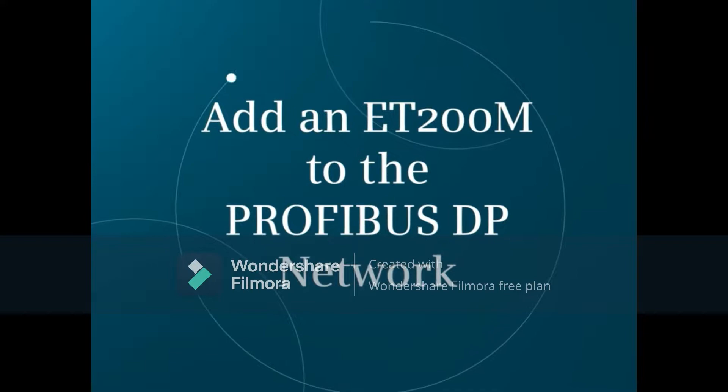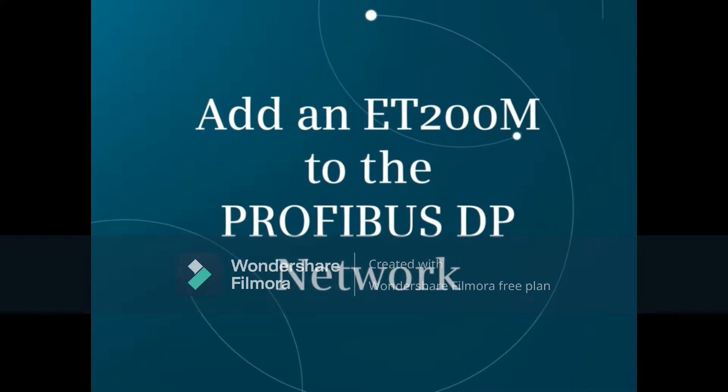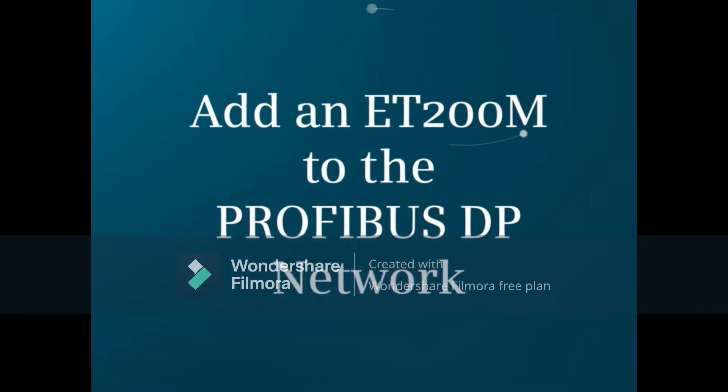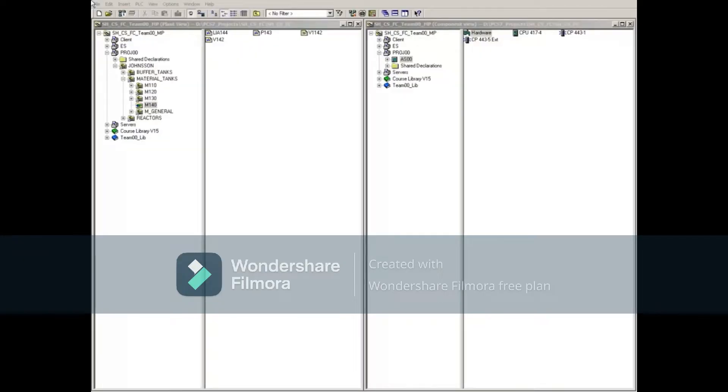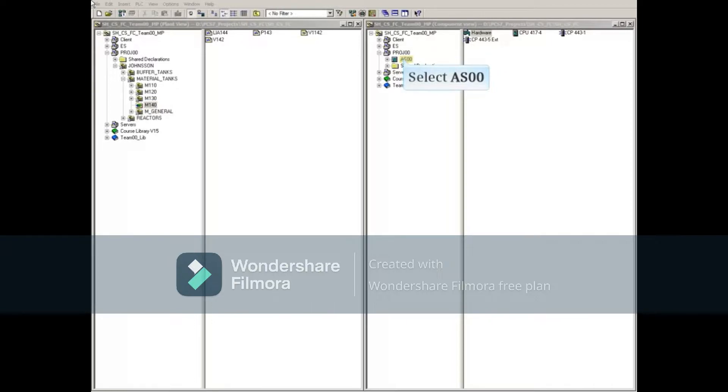This video demonstrates how an ET200M Profibus DP Rack will be added to our hardware configuration. First, we'll open the Automation System, or AS, in Hardware Config by selecting it in Component View.